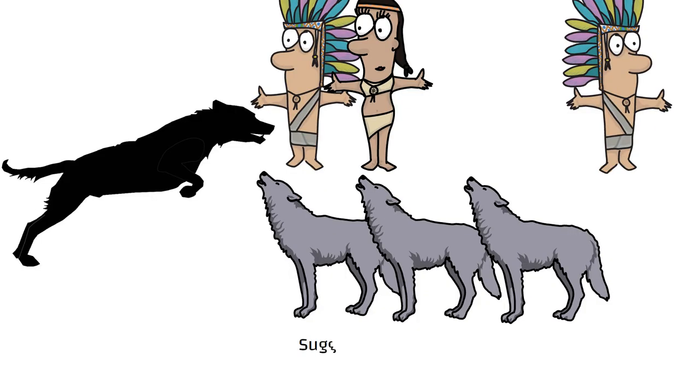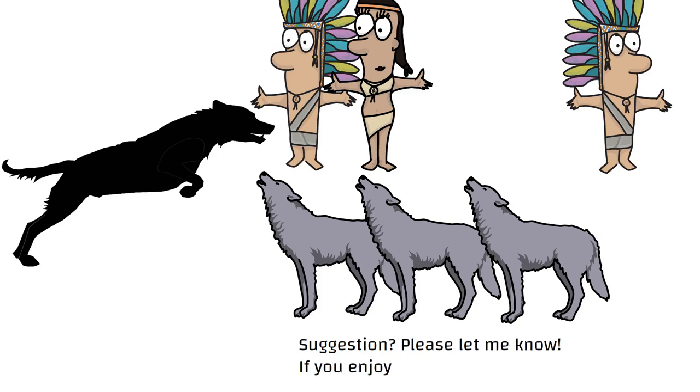If you'd like to make a suggestion about what book I should summarize, please let me know in the comments, and if you enjoyed this, please like and subscribe.